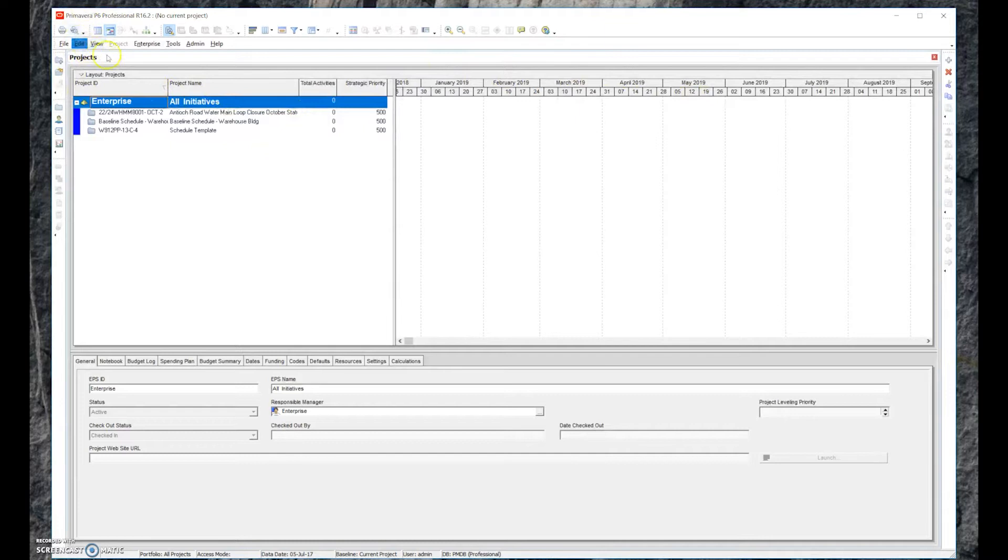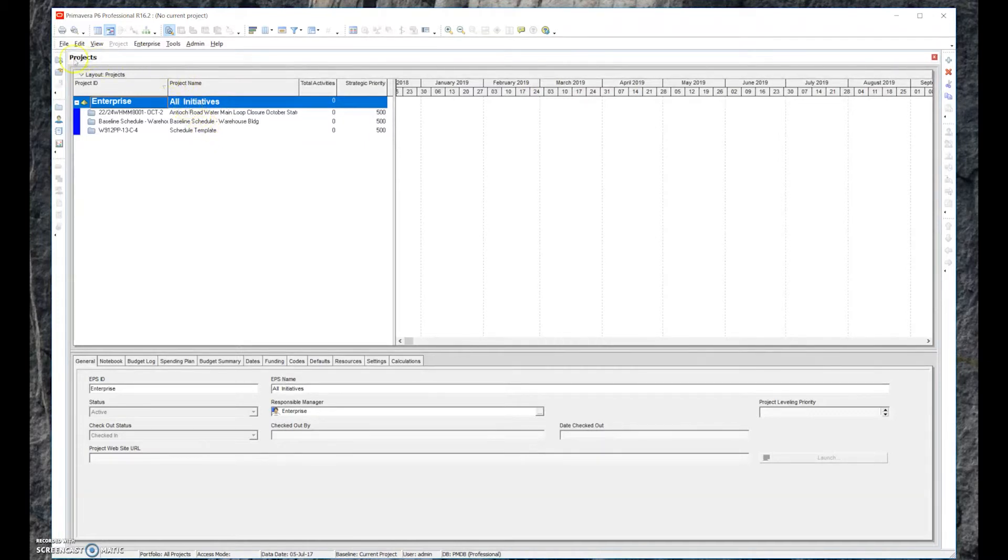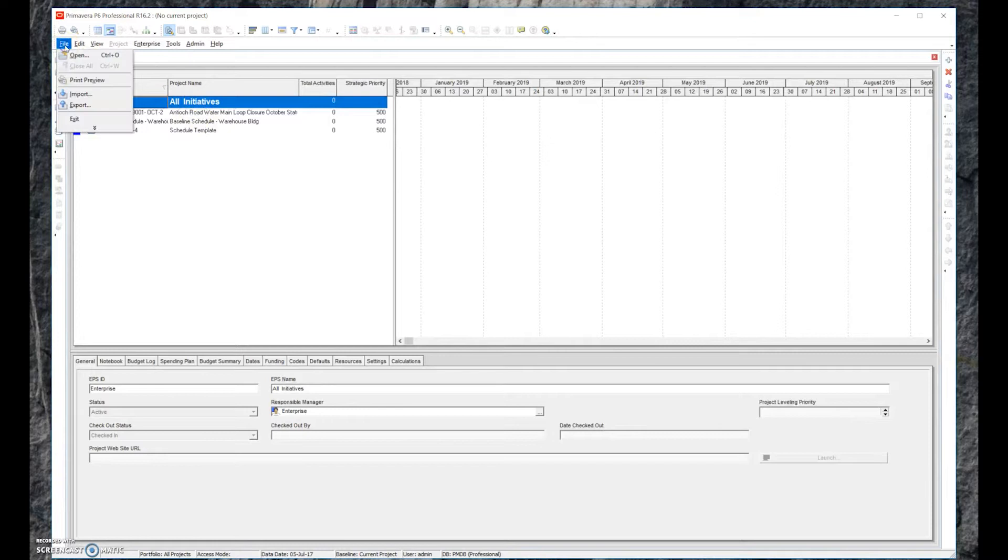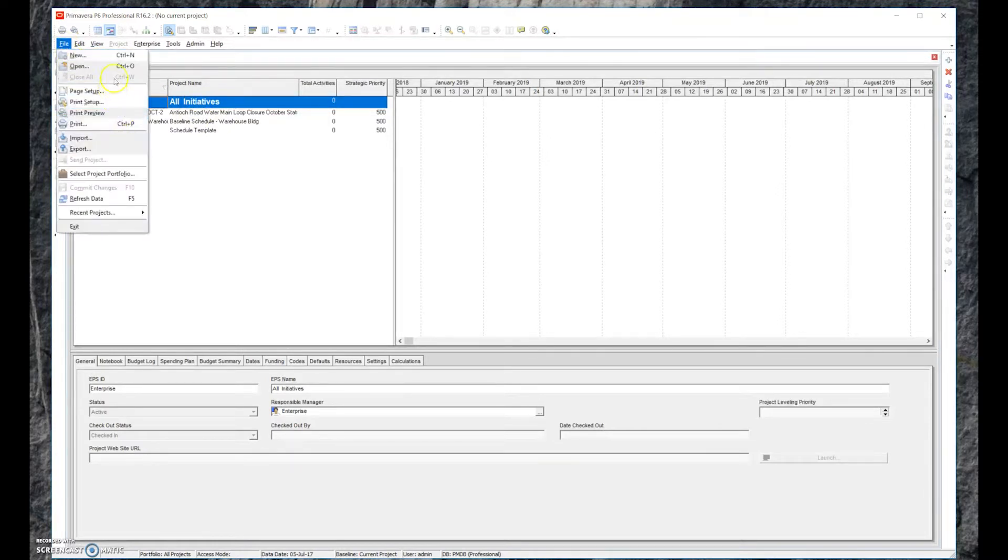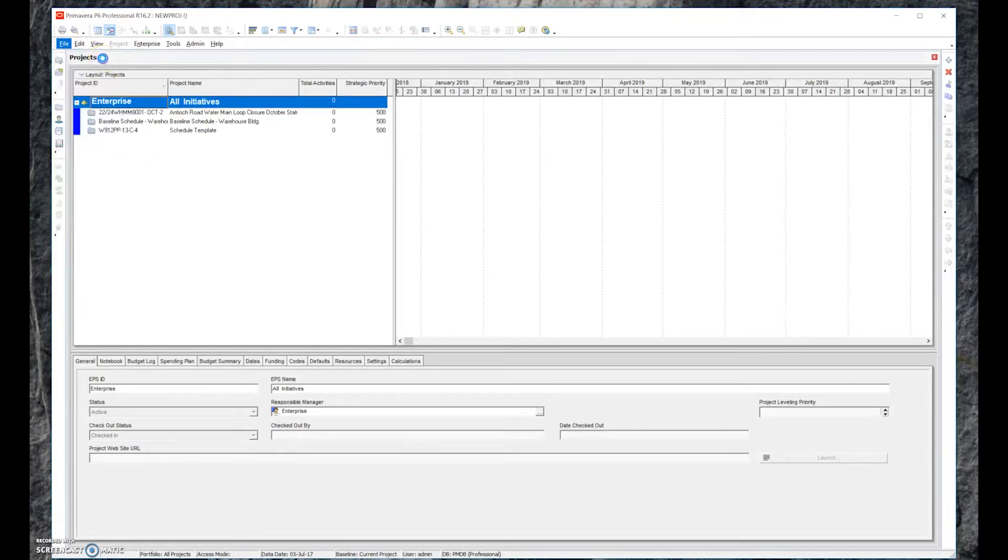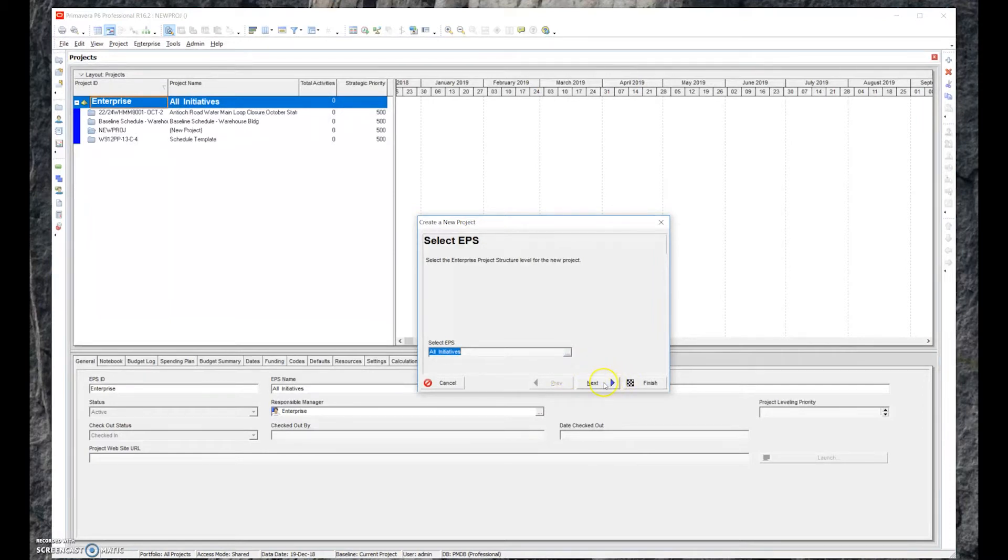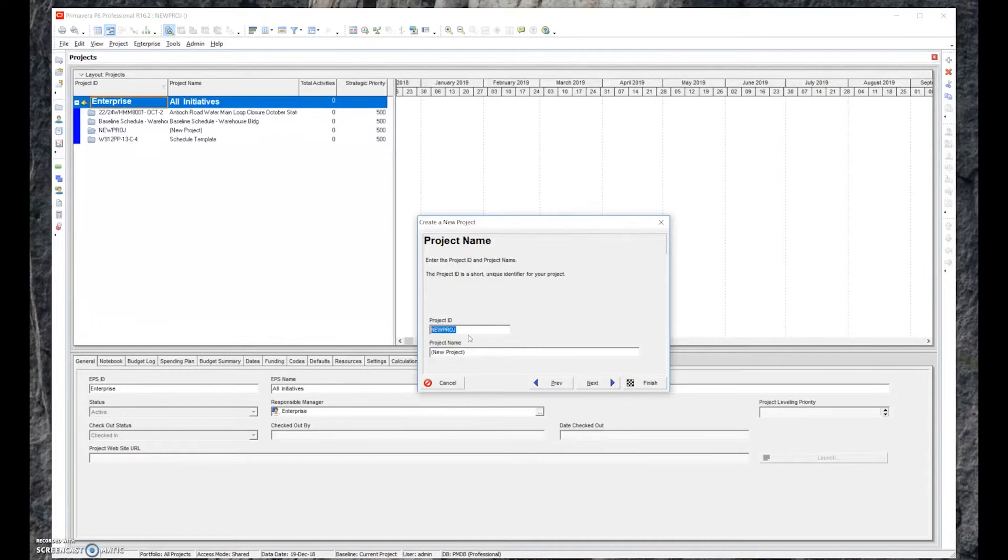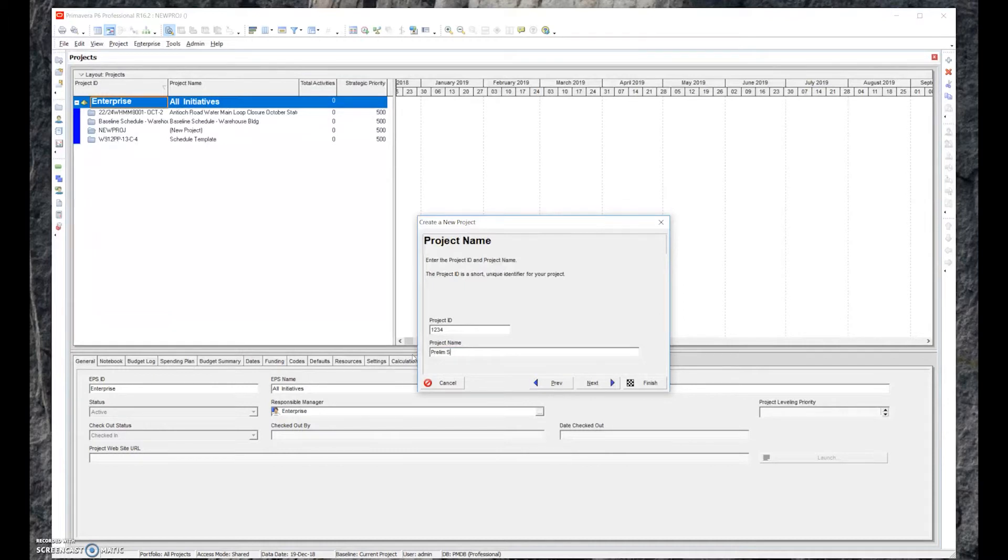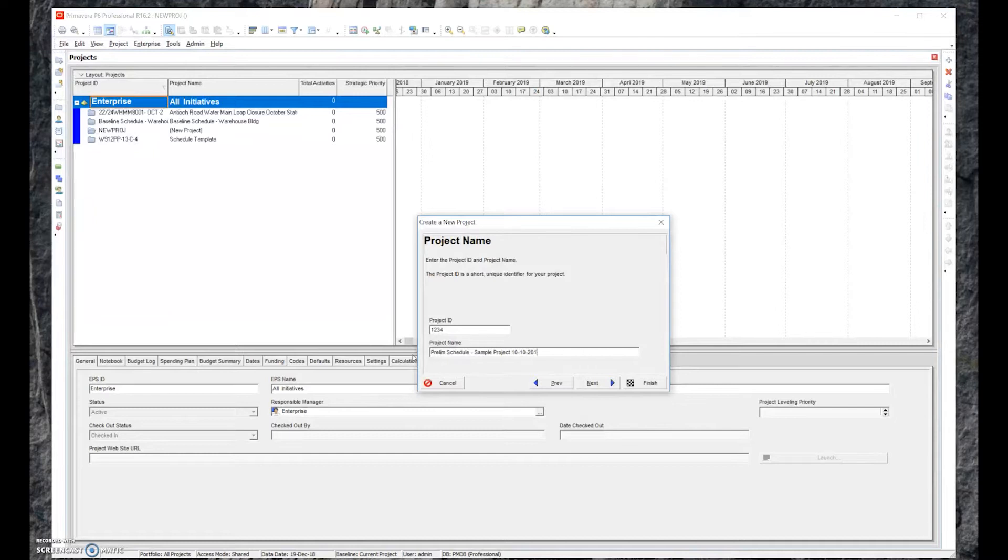Because we're using P6 Pro, you can have multiple different projects that show up in the enterprise version. We want to set up a project, so we'll go File and then create a new project. You can walk through the wizard. I don't necessarily like to walk through all the individual steps. I'll give it a project ID, we'll just say 1234, and we'll give the project name. We're going to call it Prelim Schedule Sample Project and give it a date. I'll just pick an arbitrary date here, 10-10-2018.